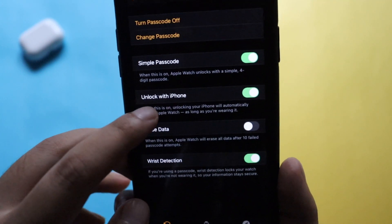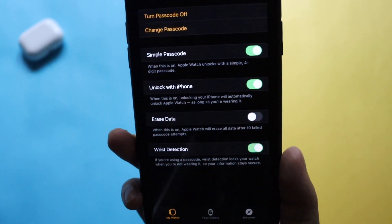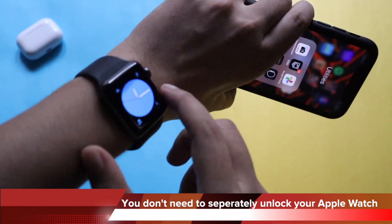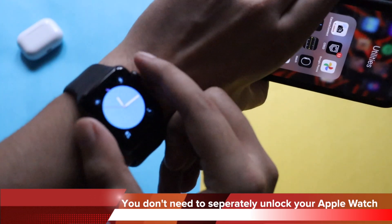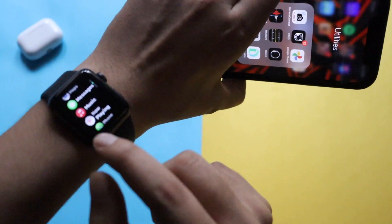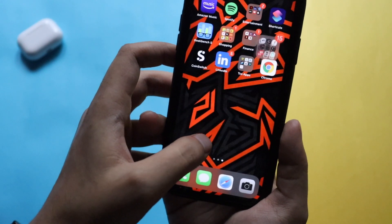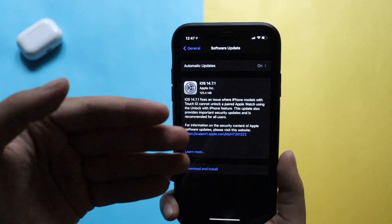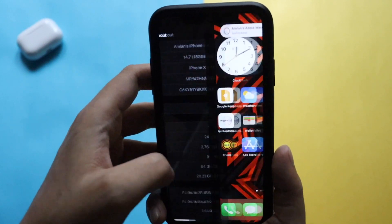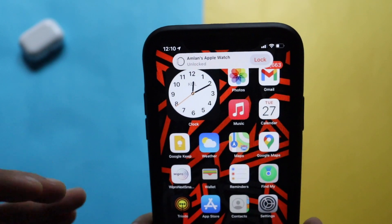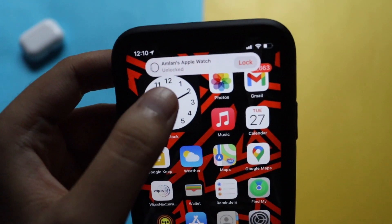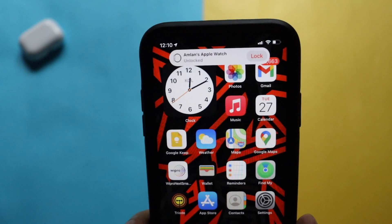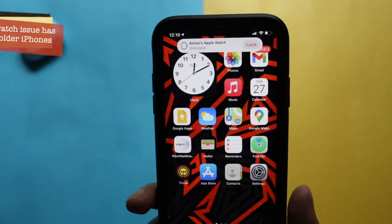If I go to the Passcode section, you can see the 'Unlock with iPhone' option. When this is on, unlocking your iPhone will automatically unlock Apple Watch. Basically it automatically detects that you have been using your iPhone and it is unlocked, so it will also unlock the Apple Watch. When you do that, you also get a notification — as you can see from the screenshot, when you unlock your iPhone with that feature turned on, you get a pop-up that says 'Apple Watch is unlocked,' and you can also lock it from there.